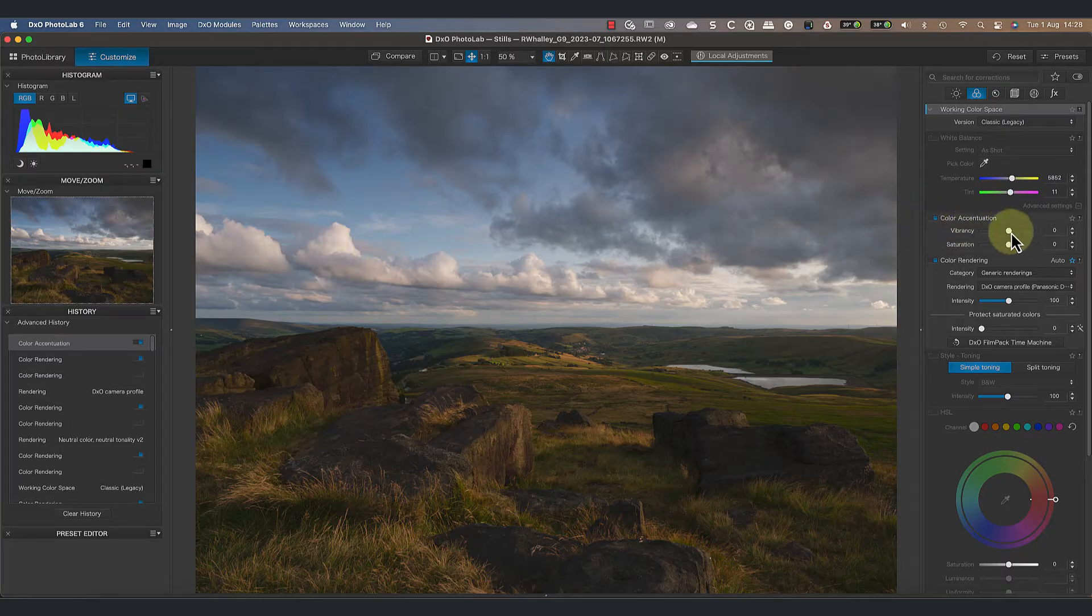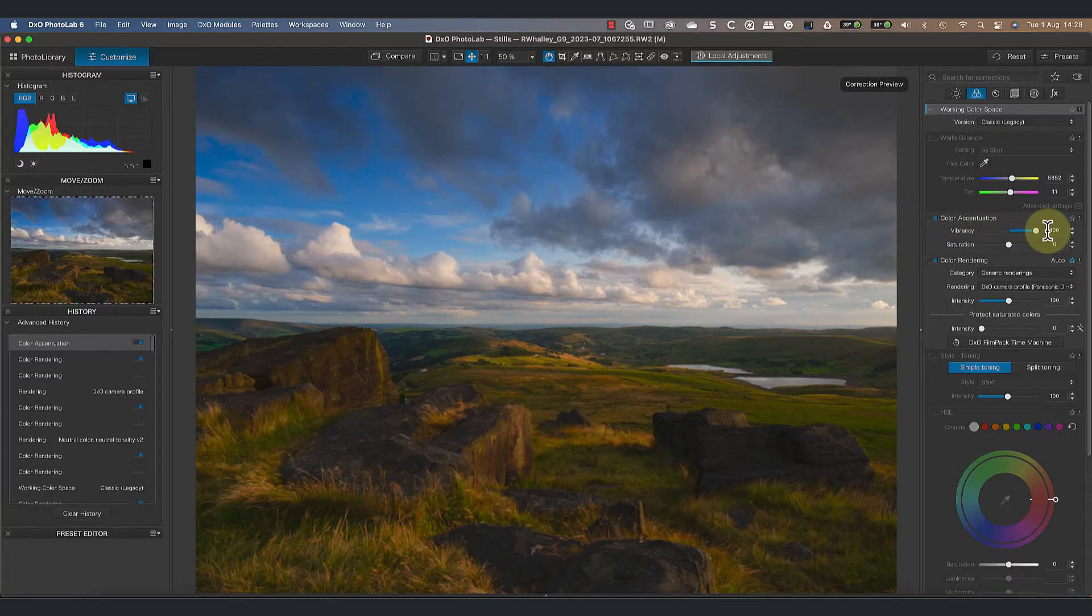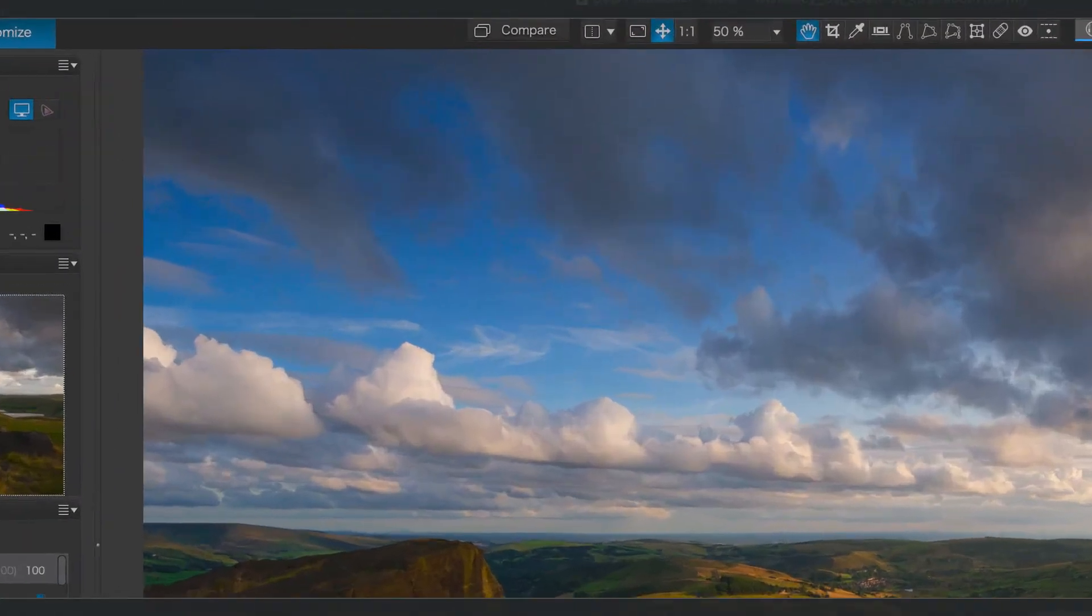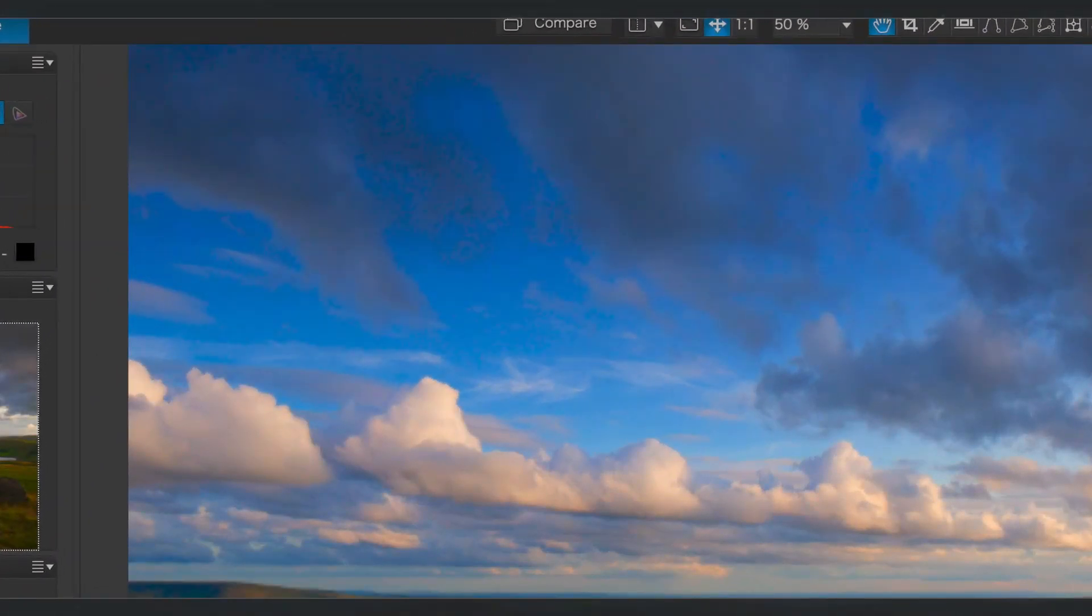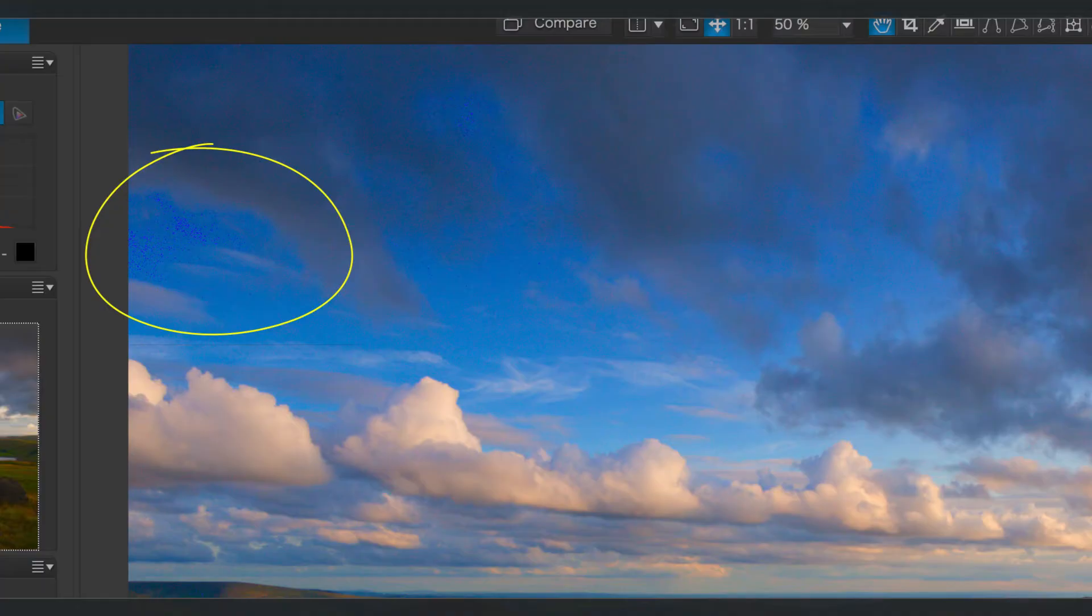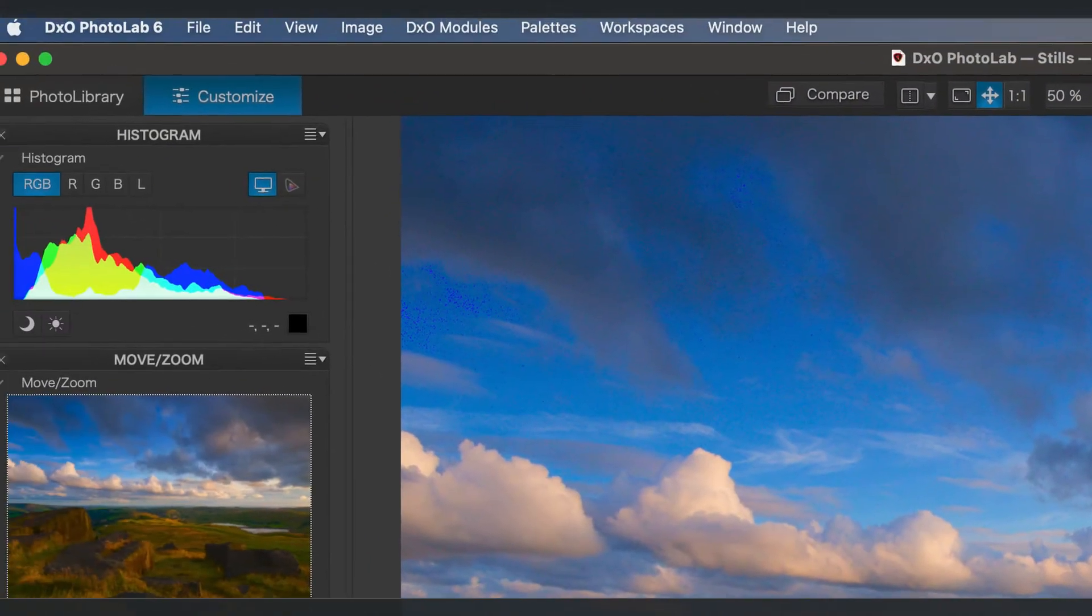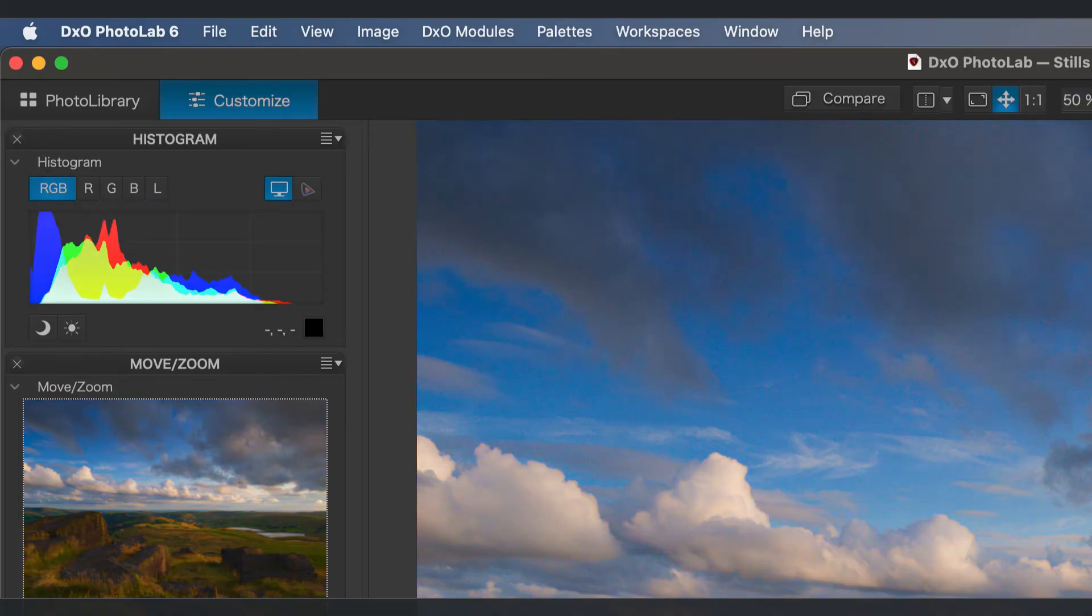If I set the saturation and vibrance to their maximum values, we can see the warning in parts of the sky. But it's not only monitors that have problems with colors being out of gamut.